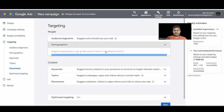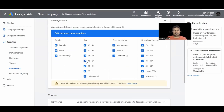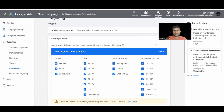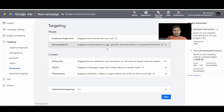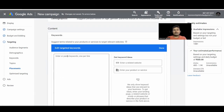Next we have Demographics targeting — it's straightforward. We have gender, age, parental status, and household income. You can include or exclude by simply checking and unchecking the boxes.